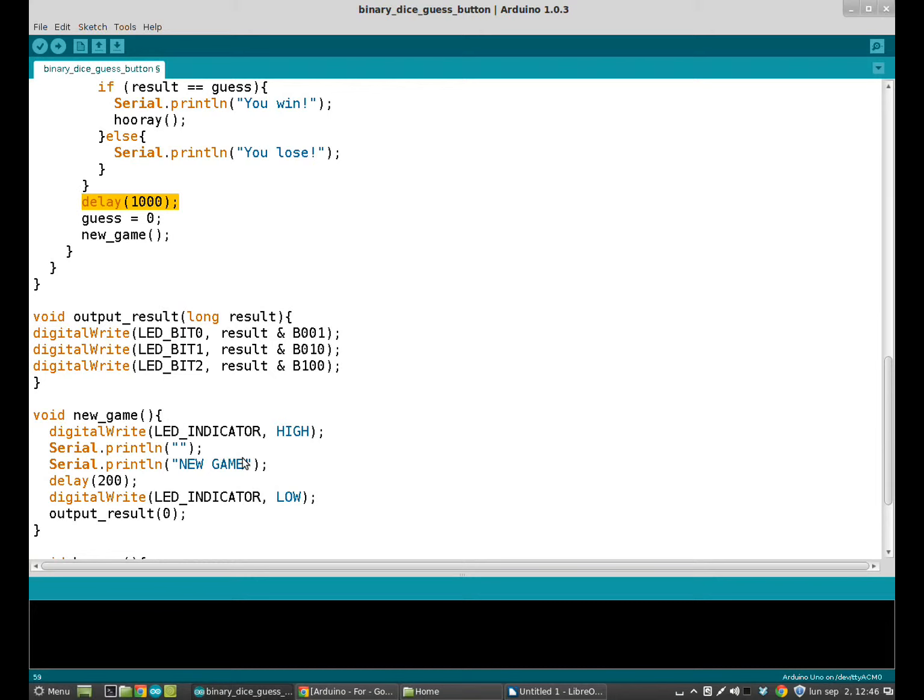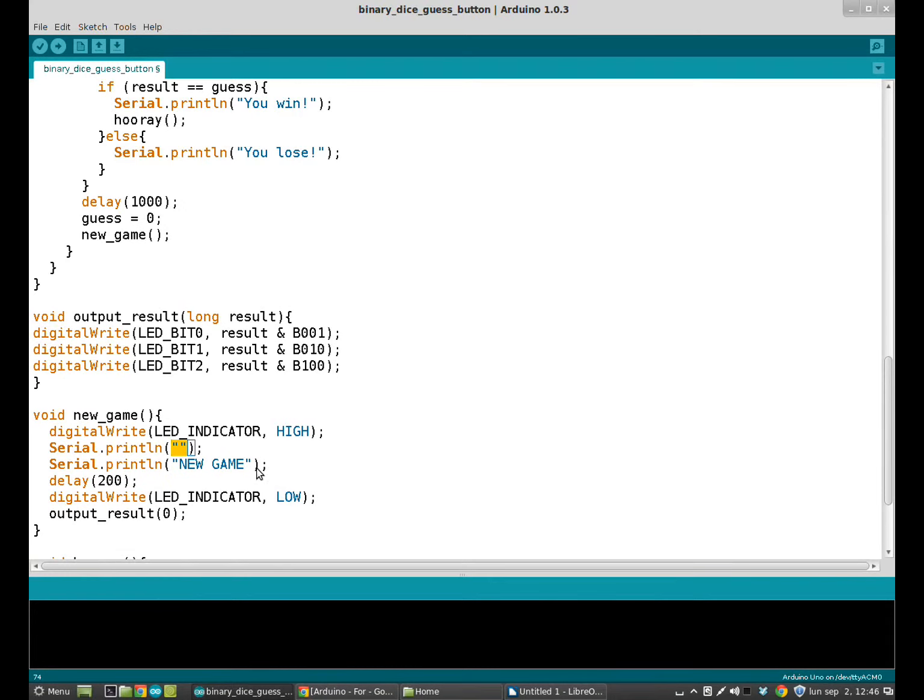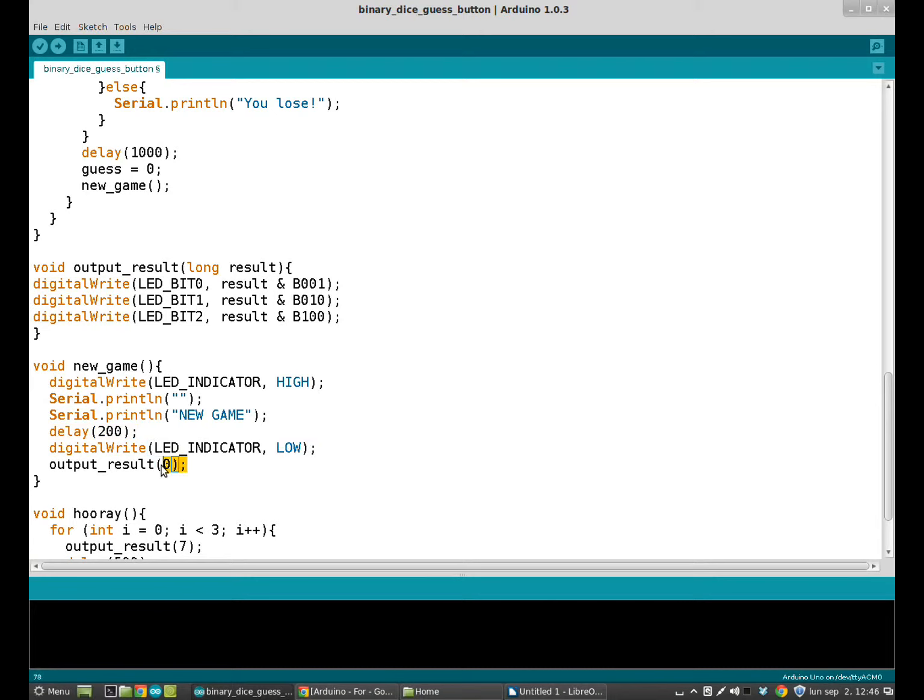We start a new game. We also print in the serial monitor the word new game and a blank line to separate the two games. And then we wait 200 milliseconds and turn the indicator LED low again and the three LEDs that compose our binary dice off again so we have a clear ending of each game.